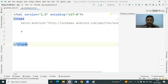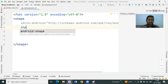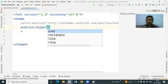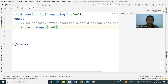Here the shape tag is the root element for your drawable resource file. We just have to use one attribute — the attribute name is 'shape'. Once you specify the shape attribute, it will show you the list of possible values. From the list, we have to select 'oval', because we have to create our button circular. So I select the oval option.